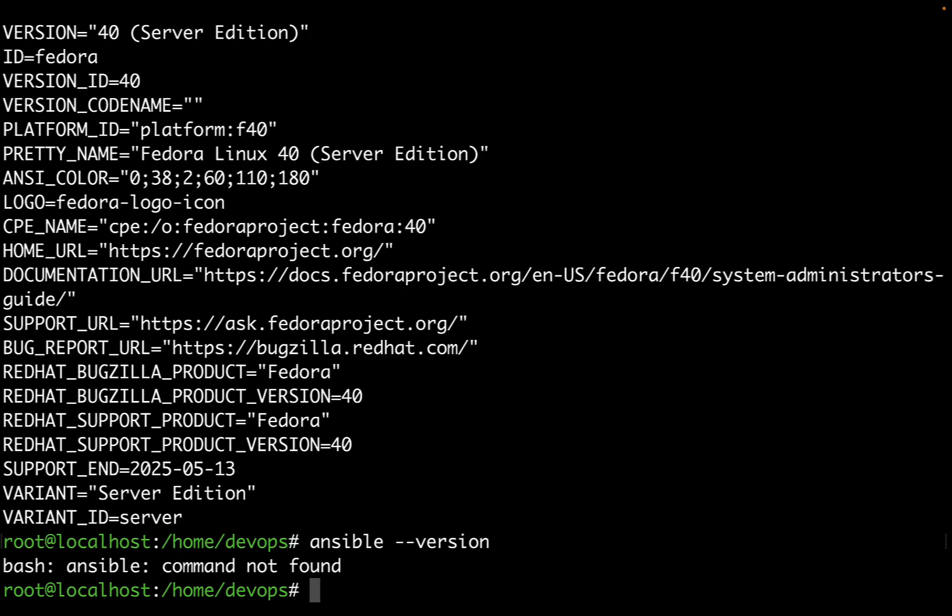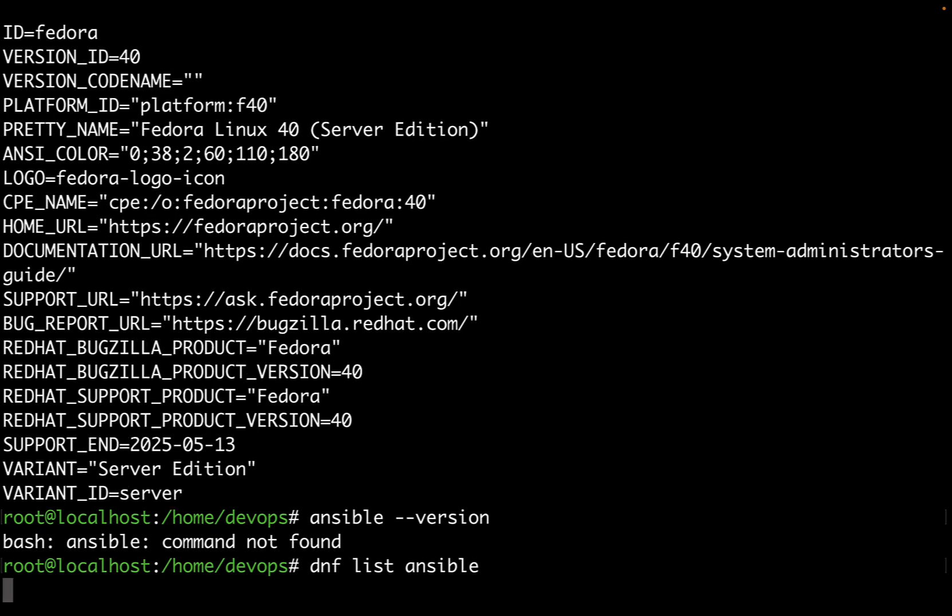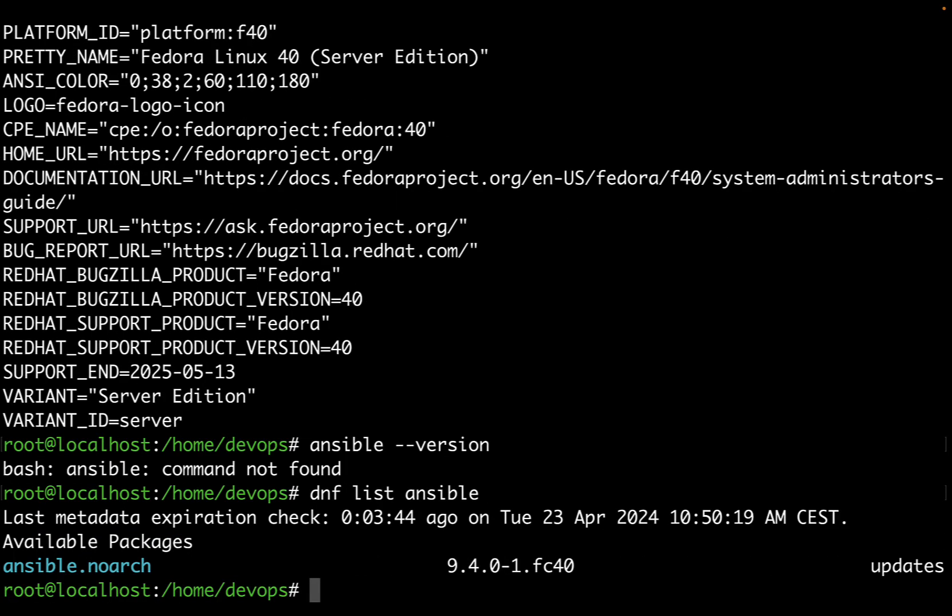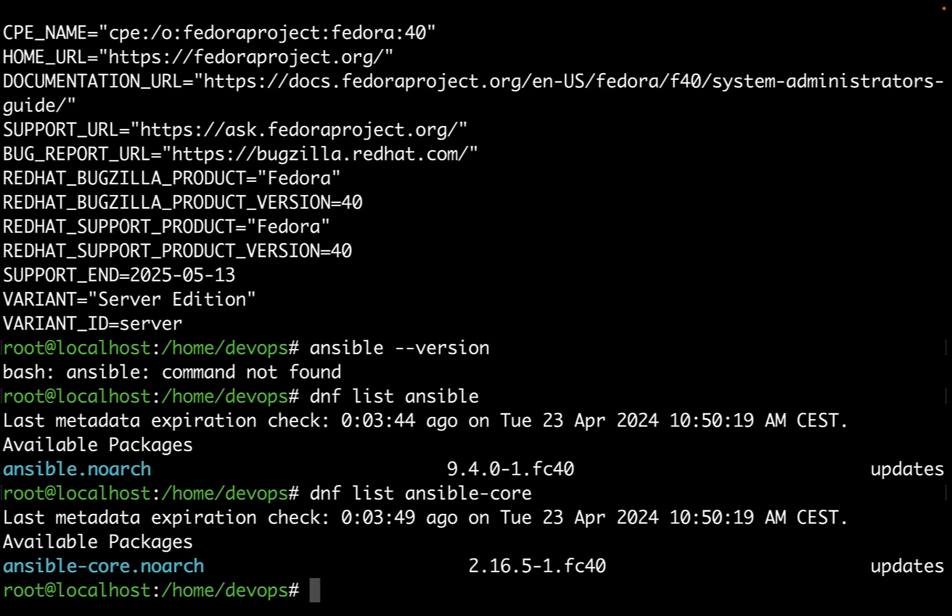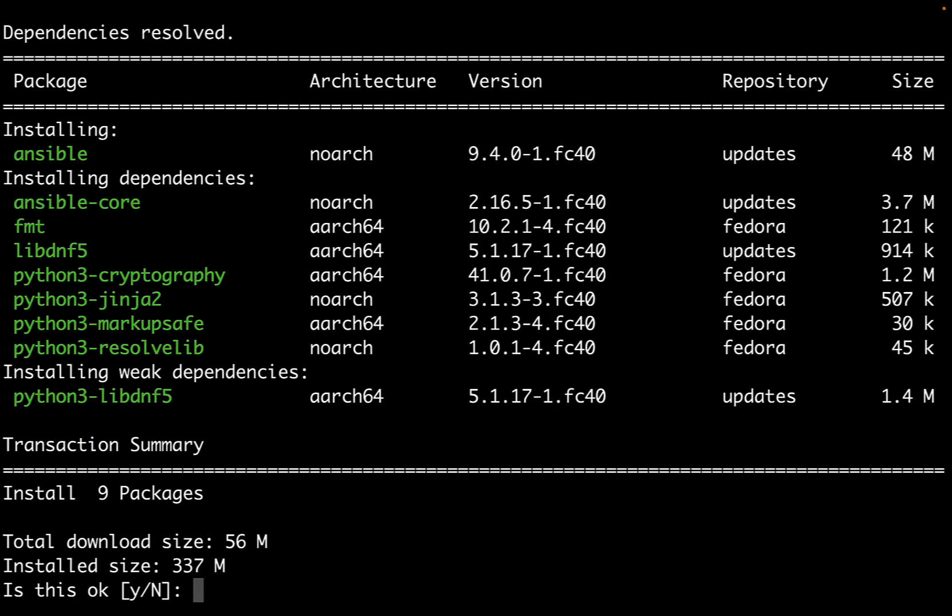Just double check using ansible dash dash version command. It returned command not found, so it really means that the software is not available in our system. Let me double check using DNF list ansible for the community version. The available package is version 9.4 and ansible-core is available on version 2.16.5. These are the latest versions available on the updates repository.